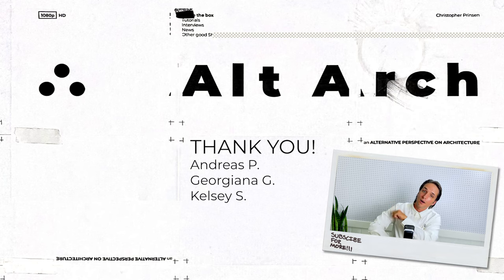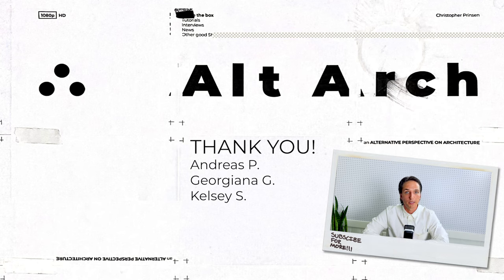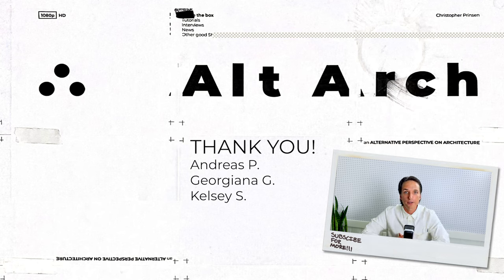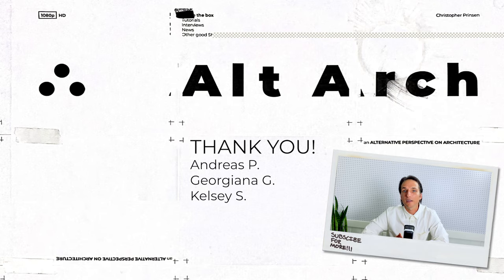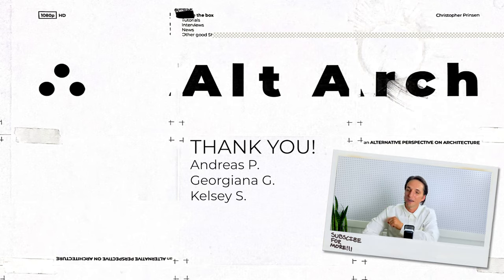Right beside me are a list of patrons from Patreon. If you sign up, you get a lot of great architecture related benefits. And your name gets featured at the end of the videos like these amazing people right here.